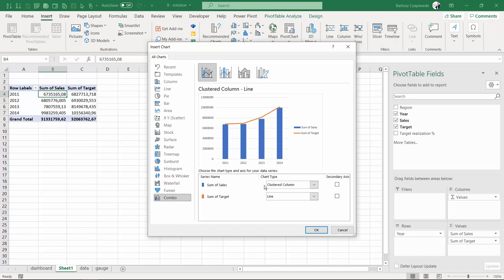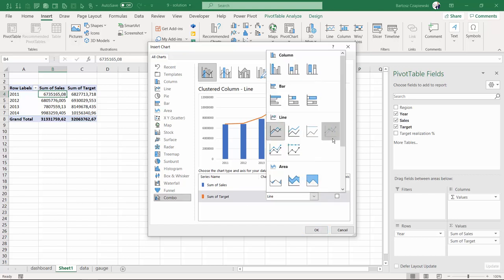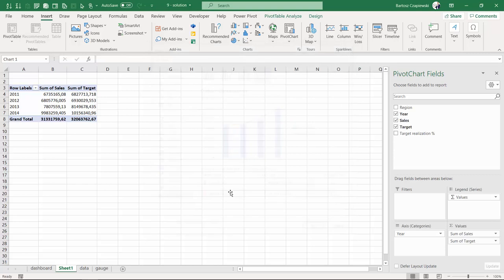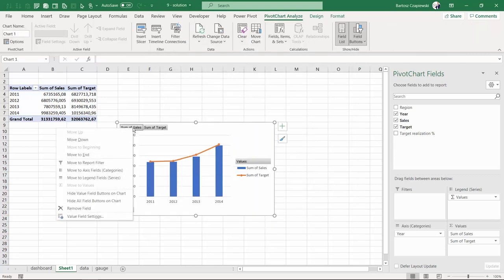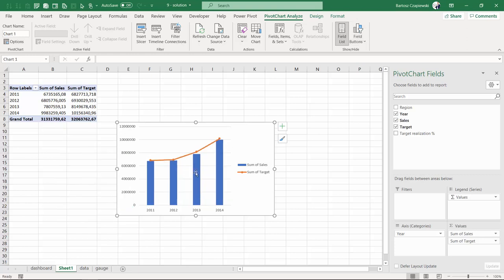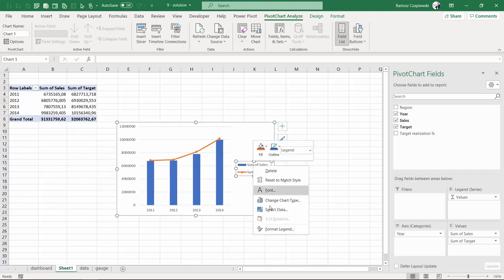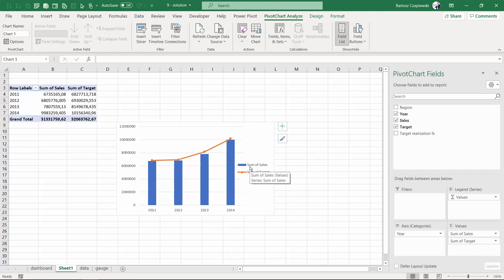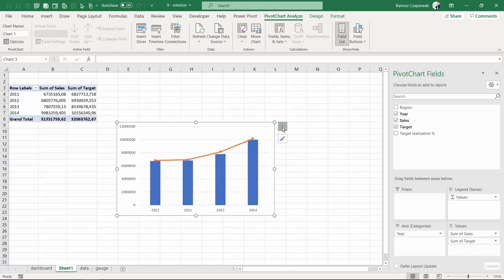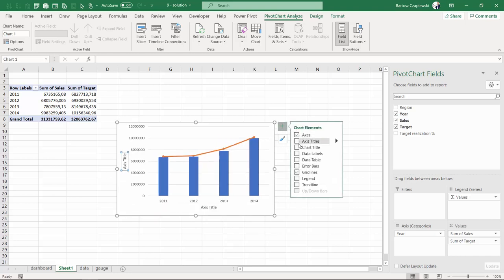is the clustered column and the target is the line with markers. This is step number one. Step number two: hide all of the unnecessary information and also hide the legend because you will see later we don't need it, and apply a title